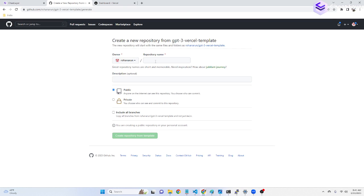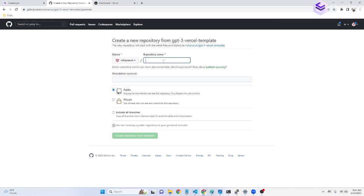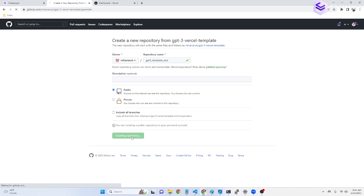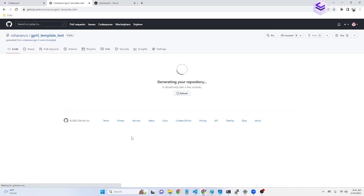Click create a new template and call it whatever you want. Let's see, GPT-3-template-test. It's now going to create the repo.